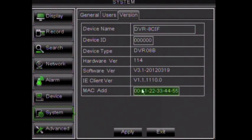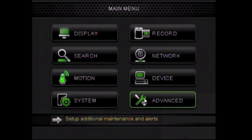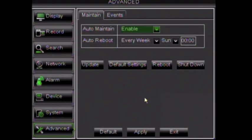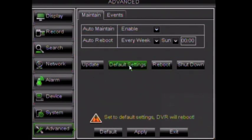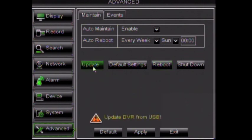The final menu option is Advanced. Under this tab you will find advanced functions such as restoring your DVR to default settings, rebooting, adding firmware, and more.